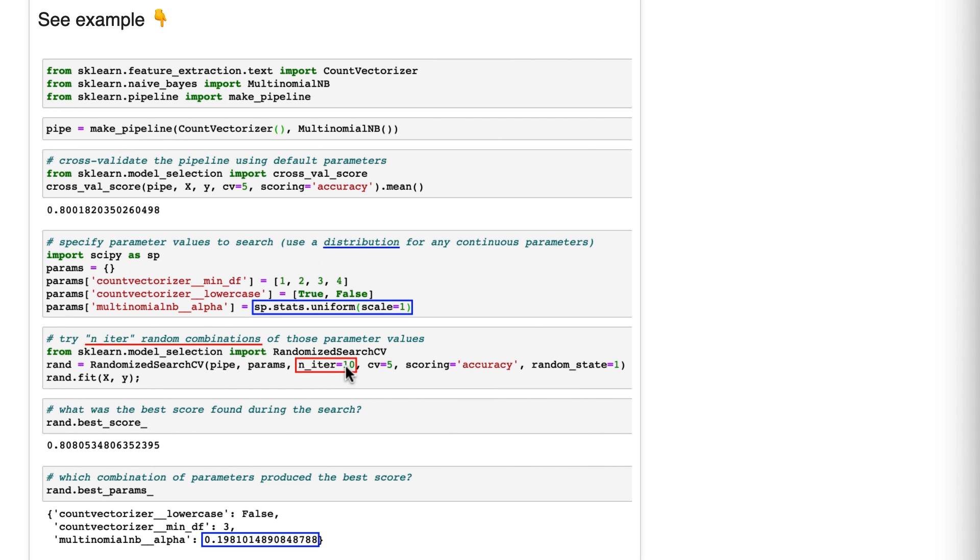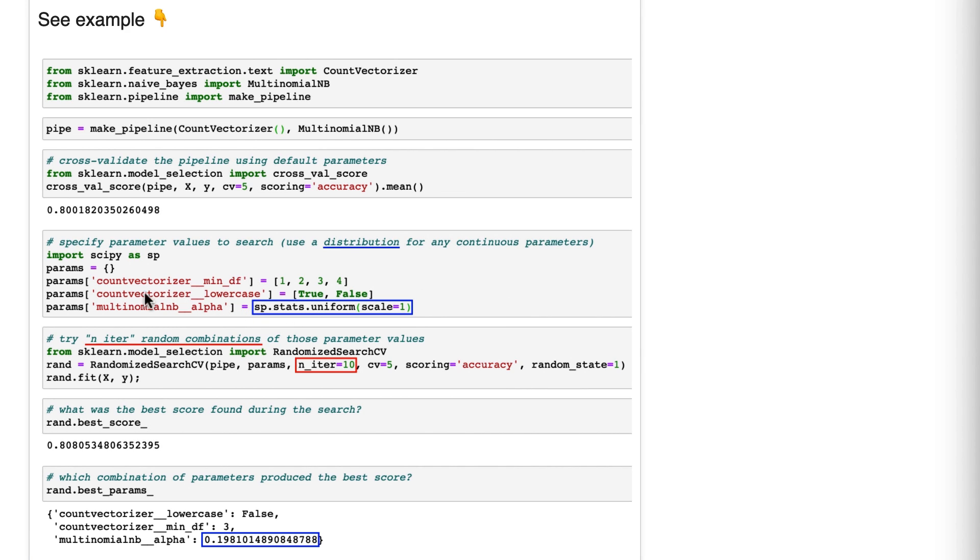Here is the second reason. Sometimes the optimal parameters are in between the evenly spaced grid that you might choose. This is exactly why we specified a distribution for the only continuous parameter, which is this alpha value.